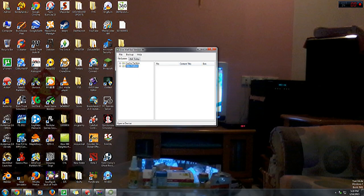Here we'll see two things: cache partition and data partition. What you're going to do is open up data partition, select the content folder.